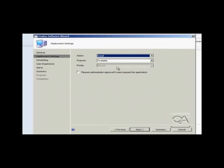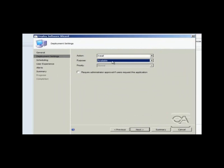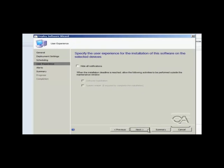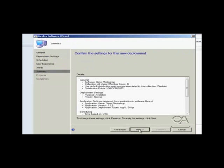I then get the option of defining the application as basically an install or a remove option and whether I want to make it available or optional as we used to call it or required, which is the new name for mandatory. I am going to accept all the default options for the scheduling options and just complete the wizard.